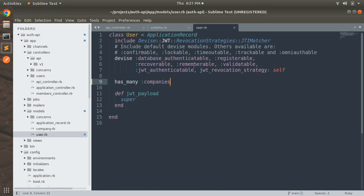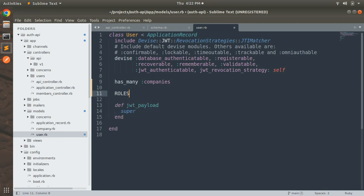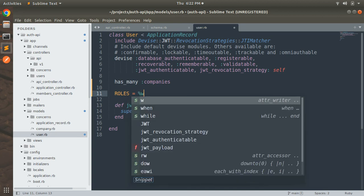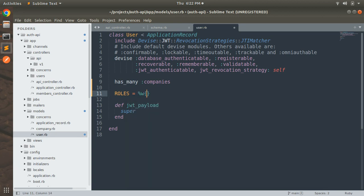Now we need to define an array of roles that we will use to identify what role belongs to a user — whether the user is admin, super admin, or manager. Define `ROLES = %w[super_admin admin manager]`. These are three roles for now; you can add as many as you want, but I'm adding just these three for now.